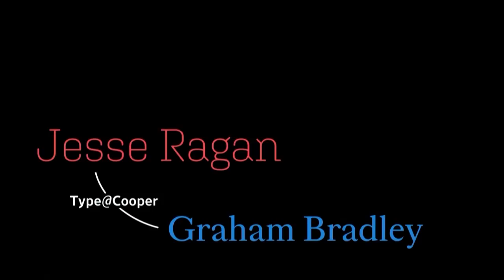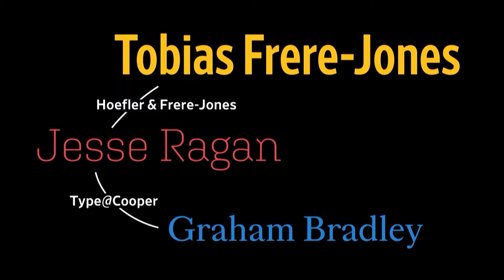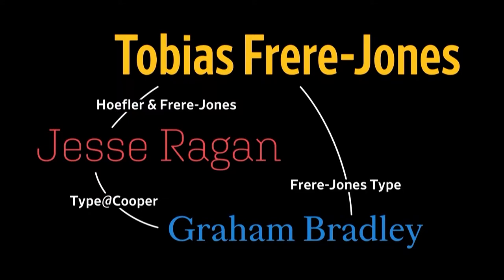So I first learned how to design type from Jesse Reagan at Type of Cooper in New York. Jesse worked for Tobias when he was starting out. And then after I did the Cooper program, I worked for Tobias. So I'm really lucky that my foundational years were all spent under the Frere Jones umbrella. And the way that I work and teach is very much informed by Tobias' methodology.